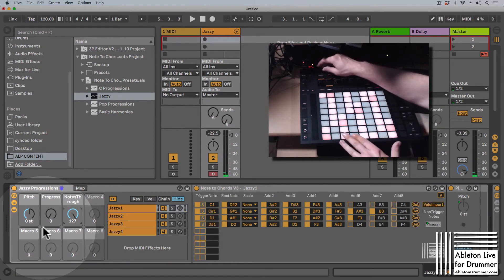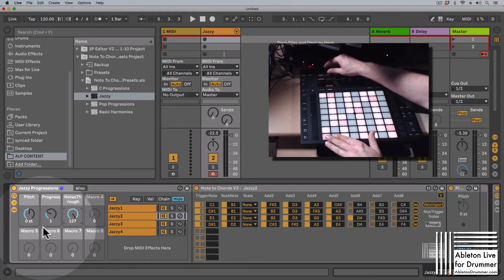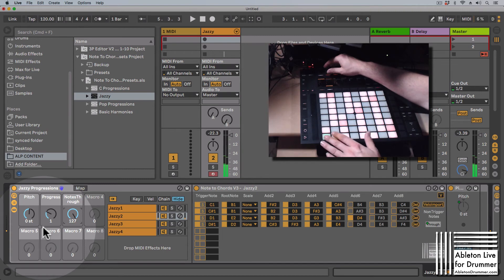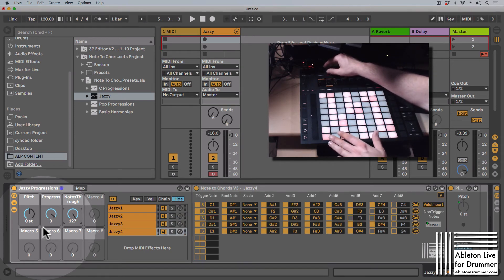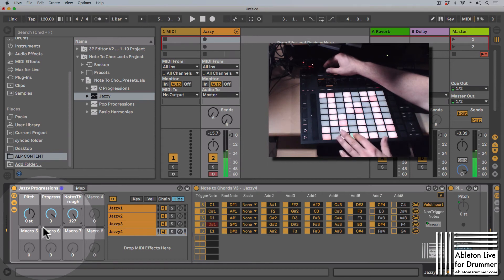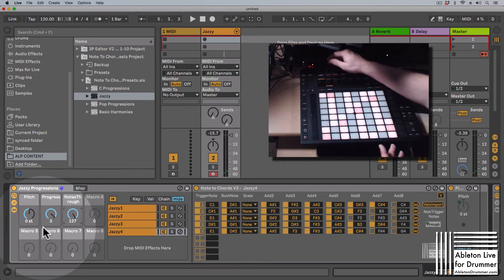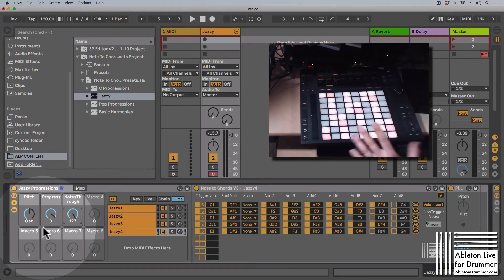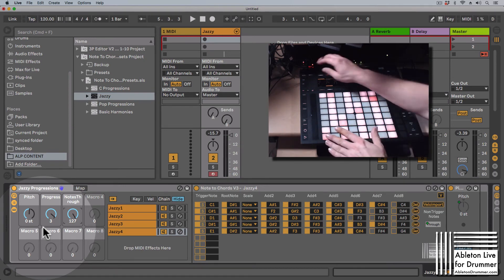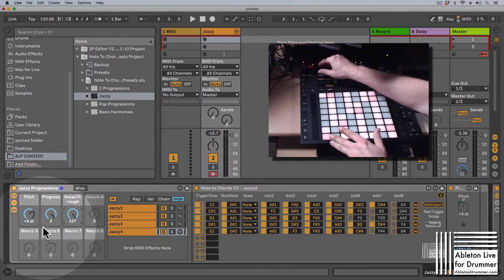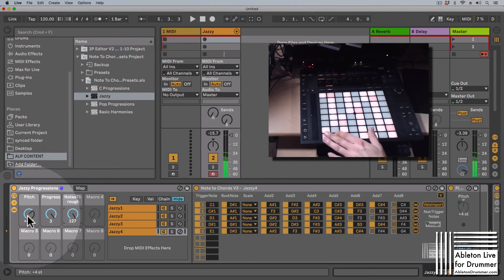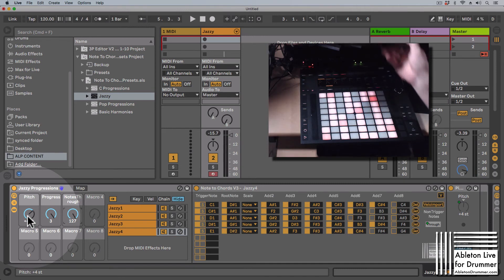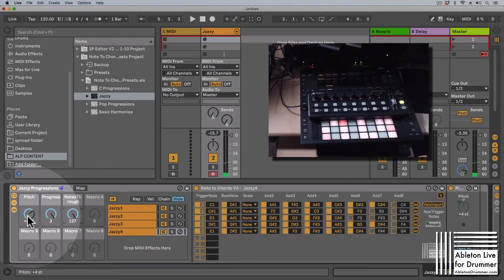And obviously you can now use your encoders to cycle or to select different progressions. And some progressions will have five notes, some will have four notes. So this is one with five. And this way you are able to quickly find some new nice chords here. You can change the pitch here as well. So say you want the whole sequence to be a bit higher, you can set this up with a pitch via the first macro here.